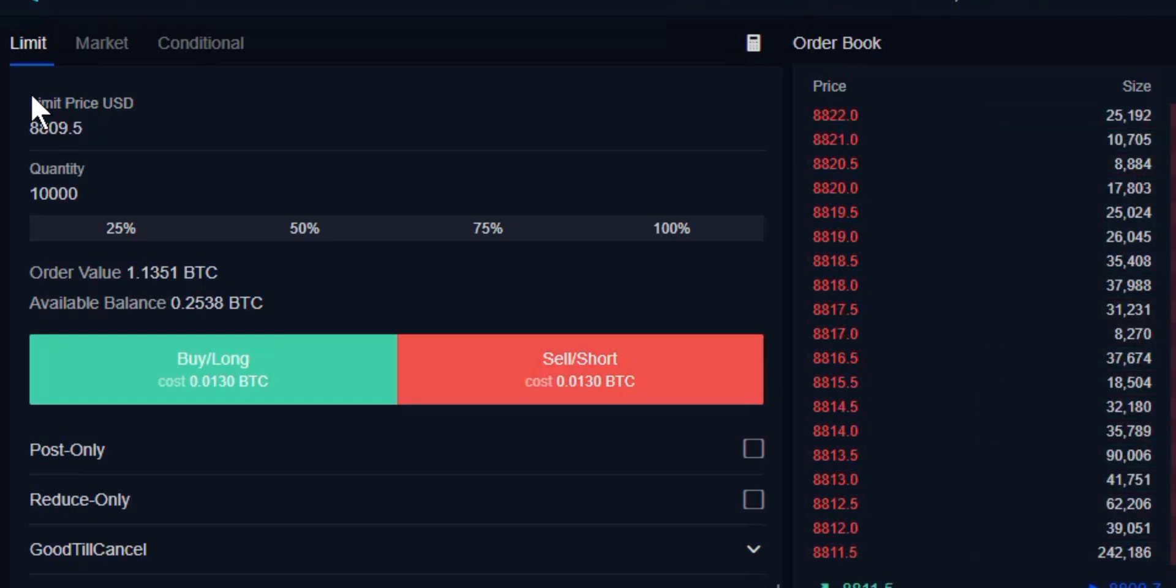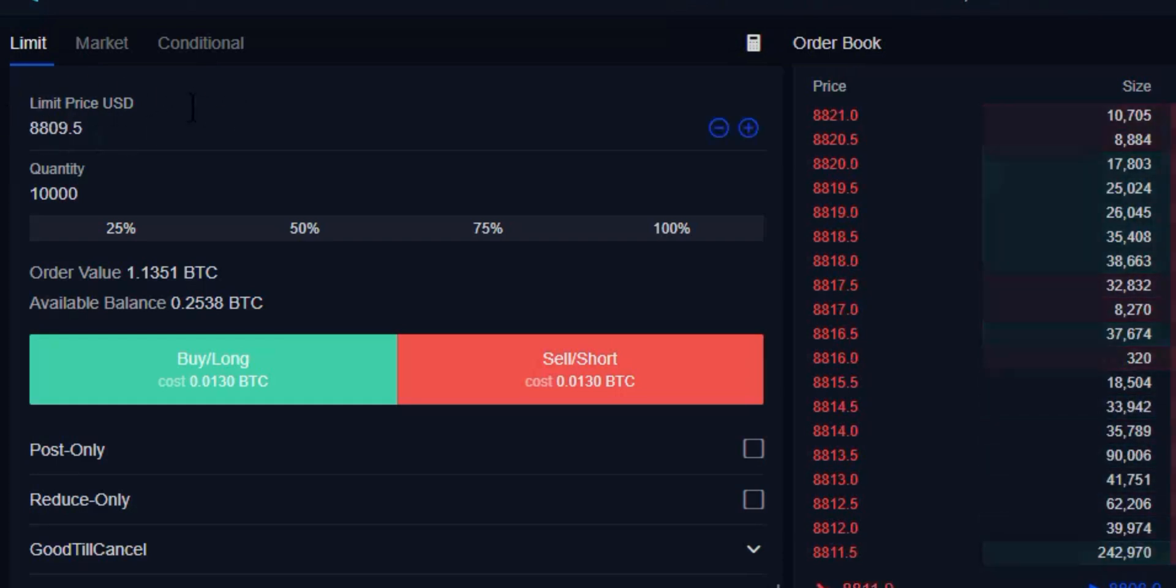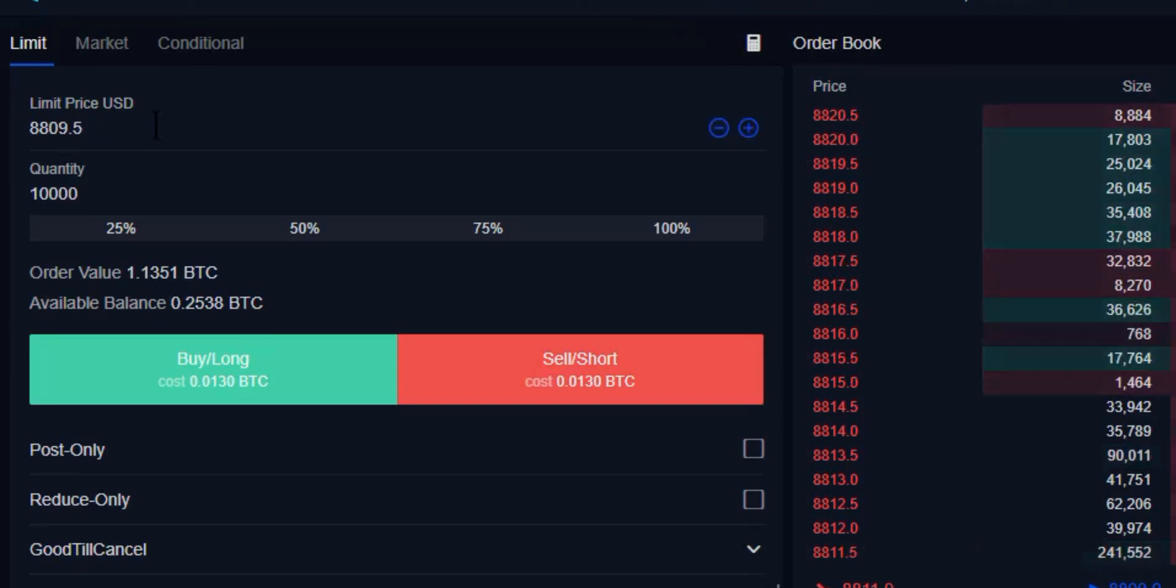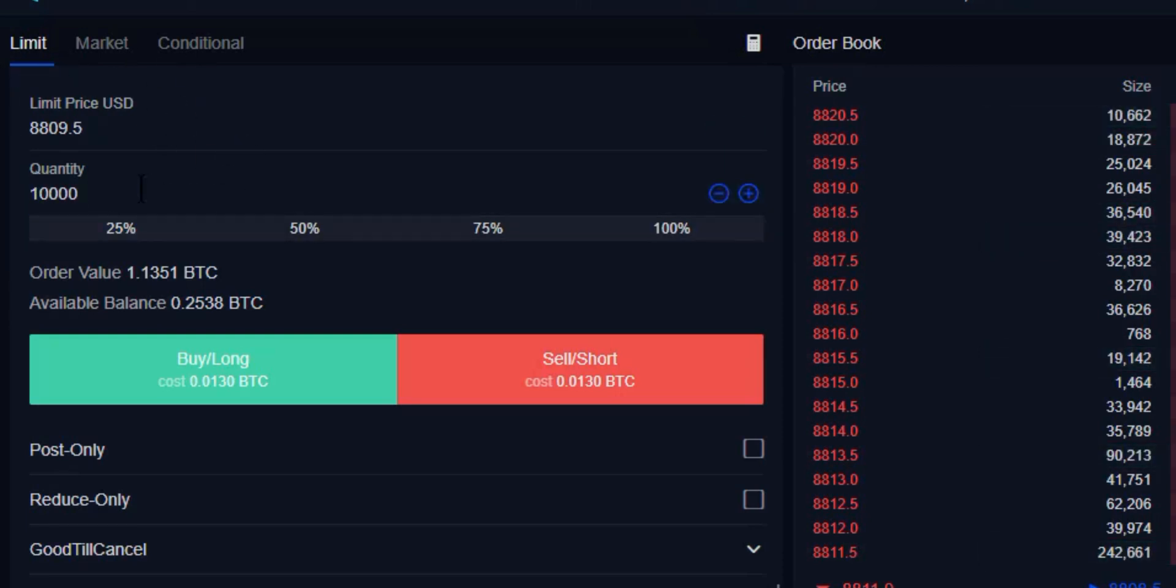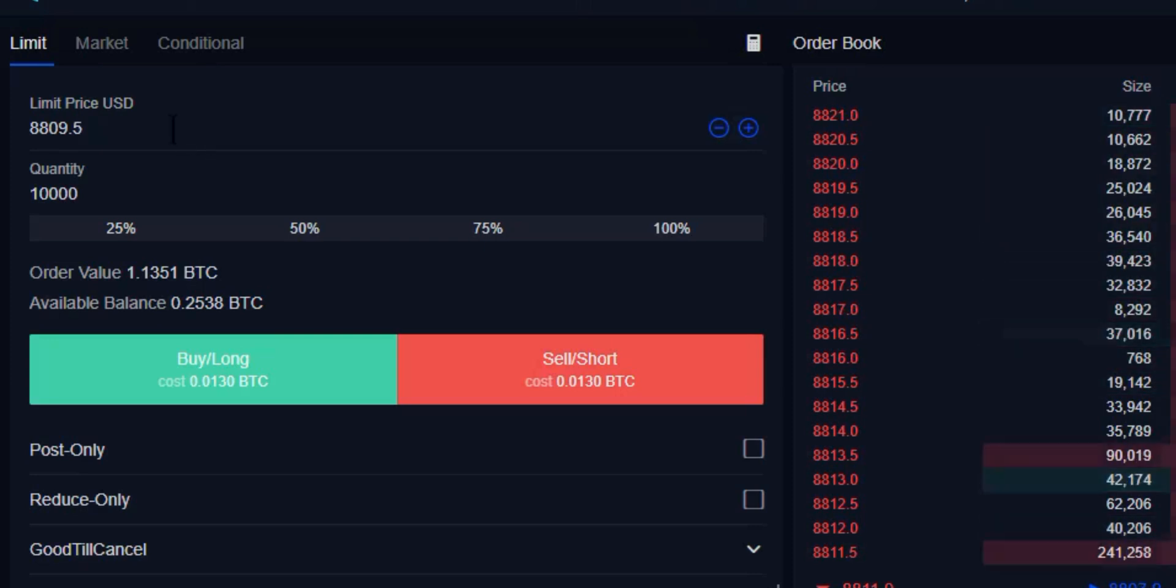...the limit order is unique not only in that we receive a market-making rebate for providing the exchange with resting liquidity, but we also have to pick a limit price that we're willing to buy or sell at. We're selecting a price in advance—we're not getting in immediately. In this case, we're going to be selecting the contract quantity.